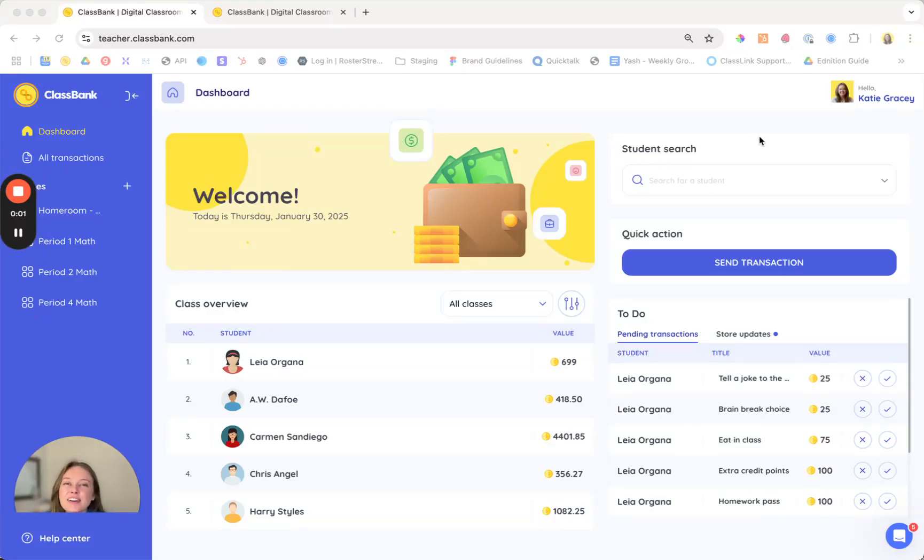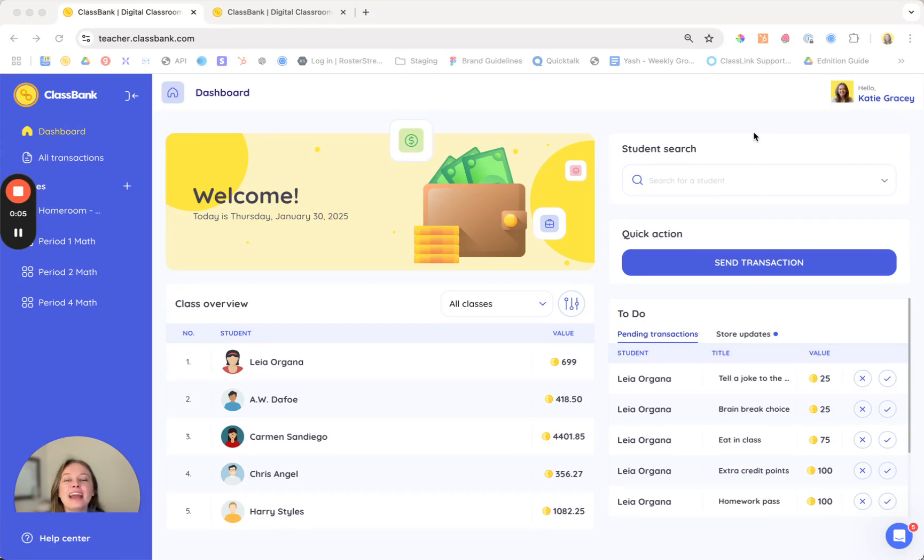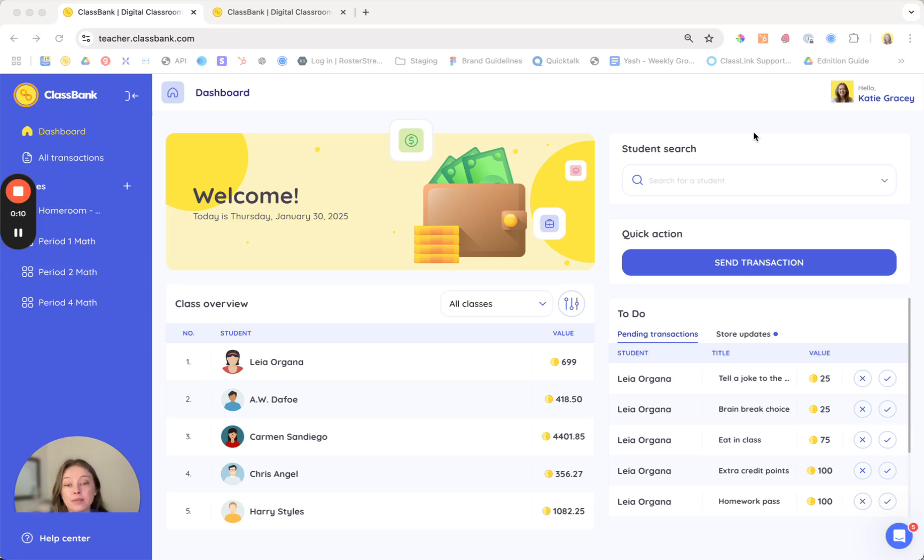Hi, I'm Katie, co-founder of ClassBank. I just wanted to welcome you to the platform and give you an in-depth look about how ClassBank can help you increase student engagement.